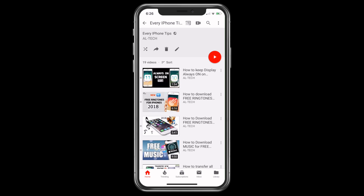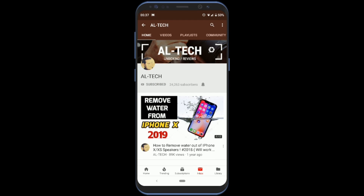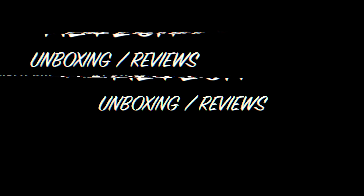So let's start the video, but before I start, kindly subscribe to my channel and also hit the bell icon, so you will get notified every time I post a new video.